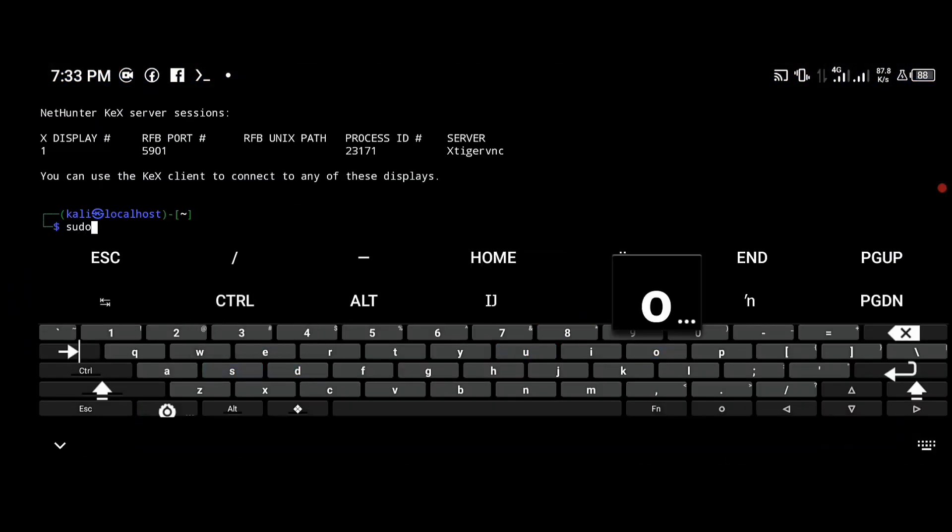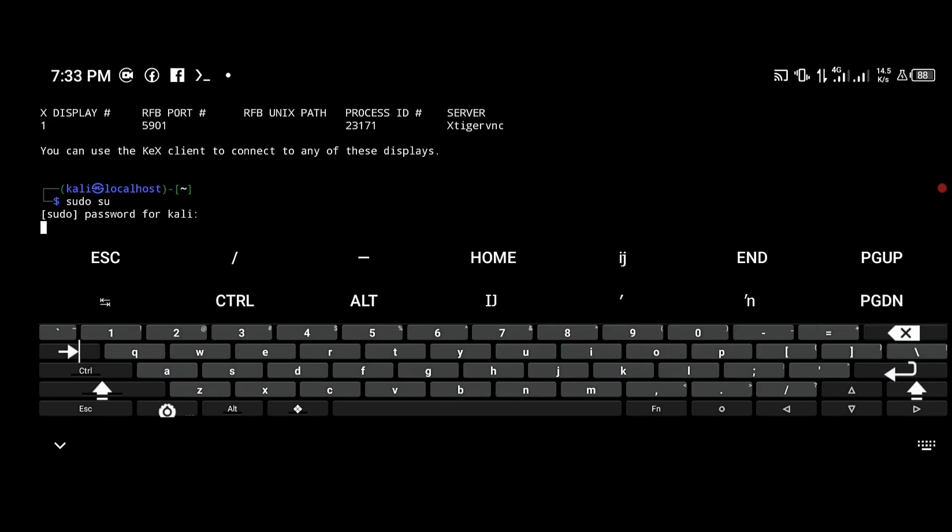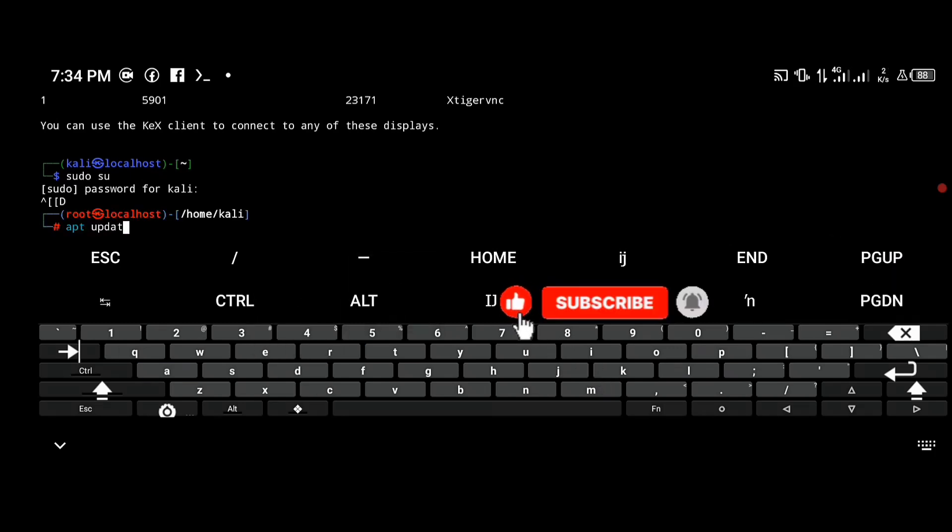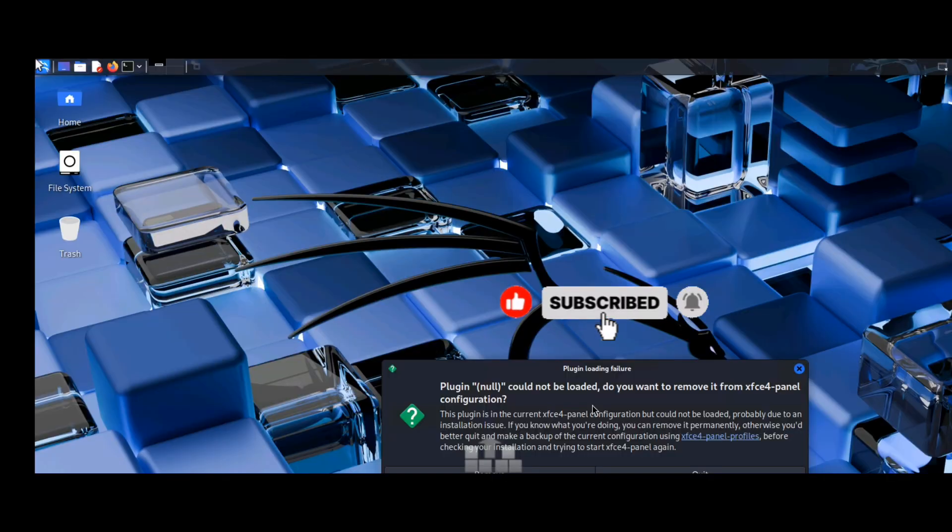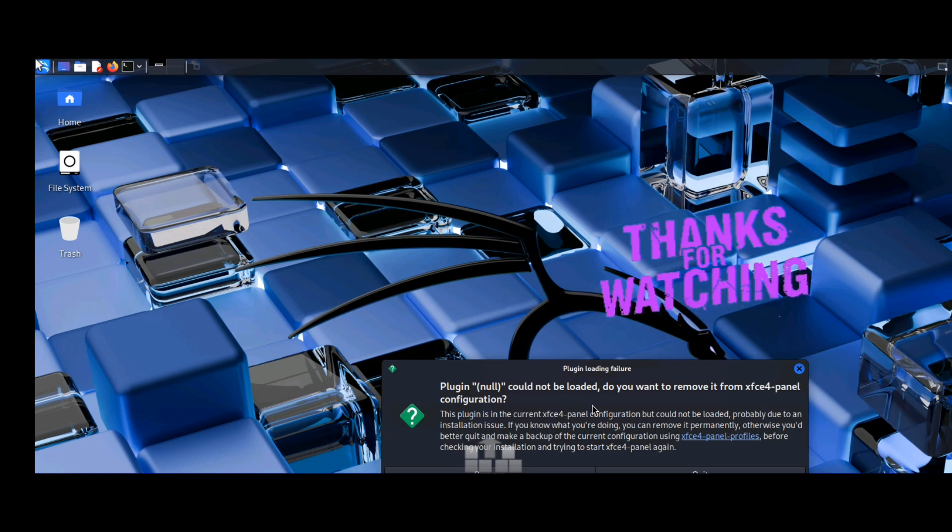Congratulations, you have successfully installed Kali NetHunter on your Android device without root. If you found this tutorial helpful, don't forget to like, share, and subscribe to our channel for more ethical hacking and cybersecurity guides. Thanks for watching.